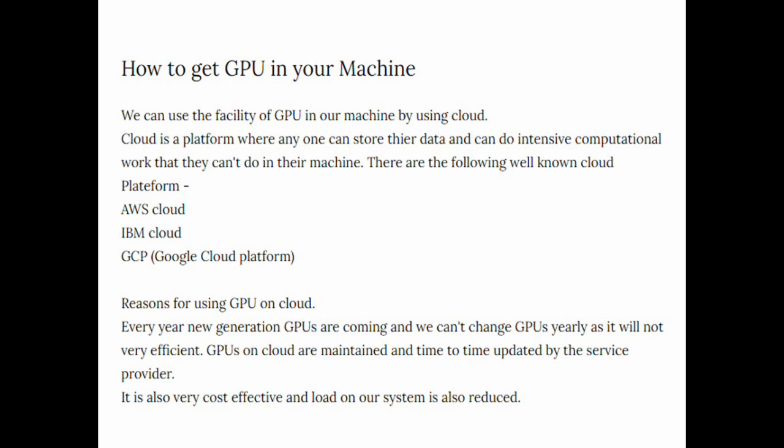The reasons for using GPU on cloud: Every year new generation of GPUs are coming and we can't change GPU yearly as it will not be very cost effective. The cost of GPUs is not very less, it is very large. So purchasing a GPU for new generation every year is not cost effective.